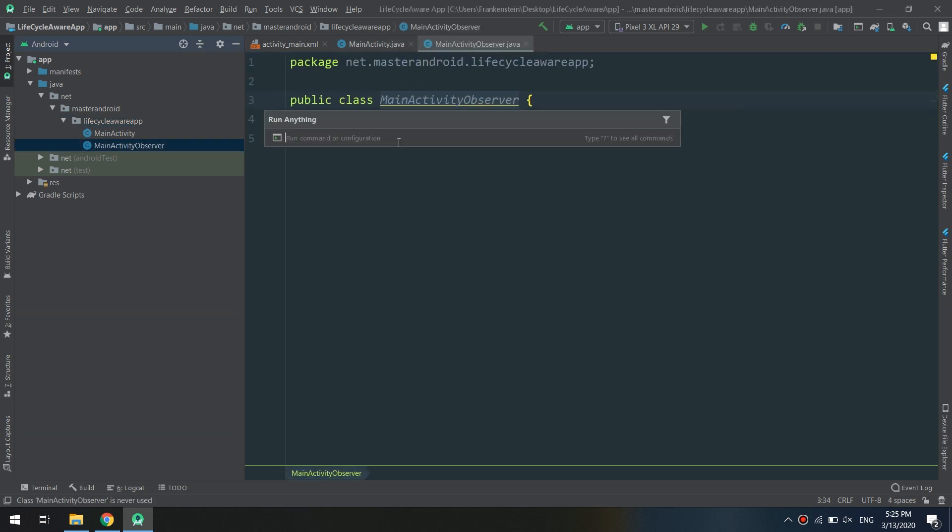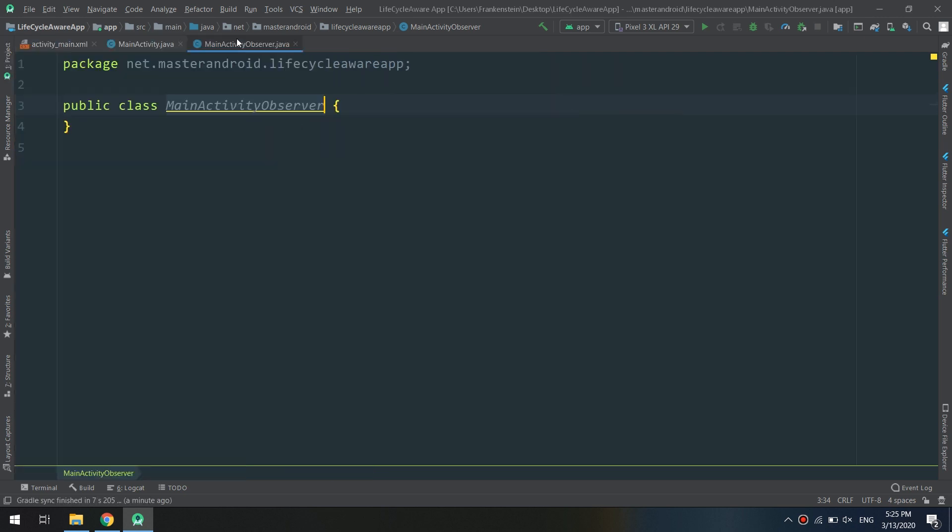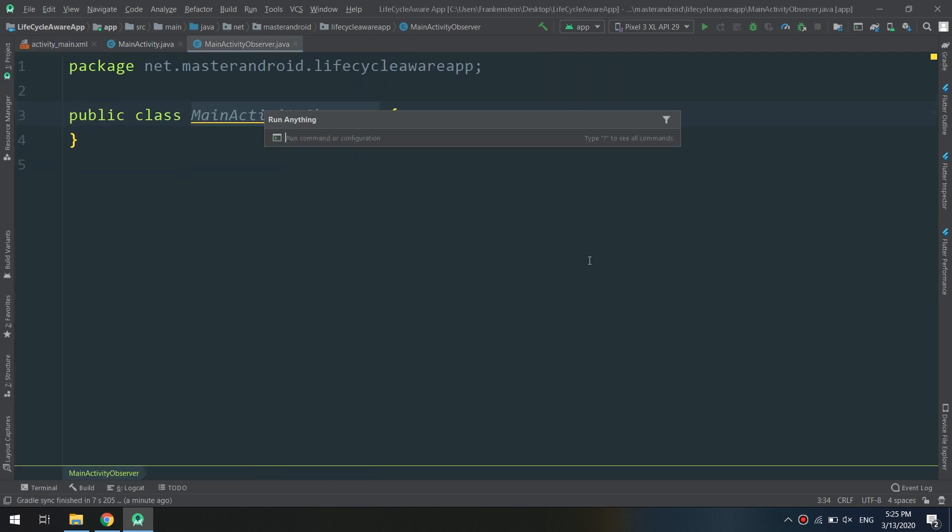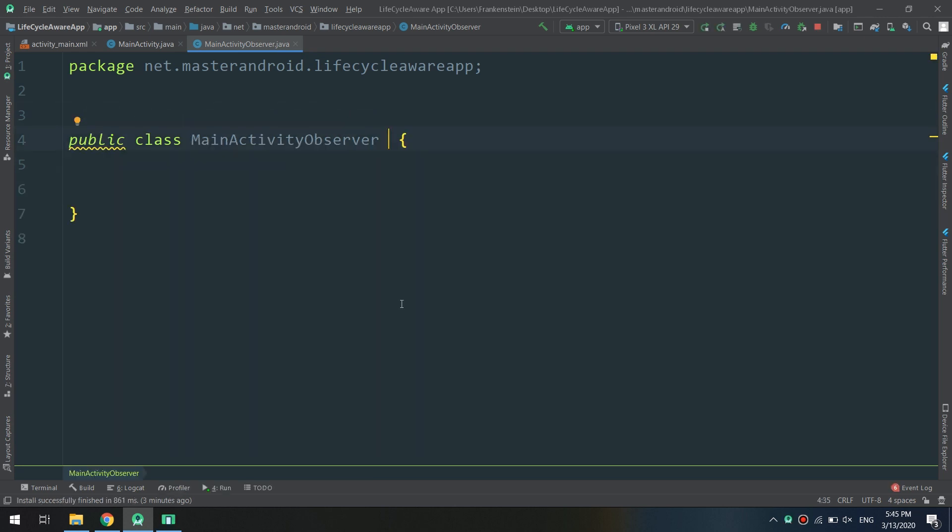We are going to observe the lifecycle and manage the lifecycle of the activity by using this MainActivityObserver class.